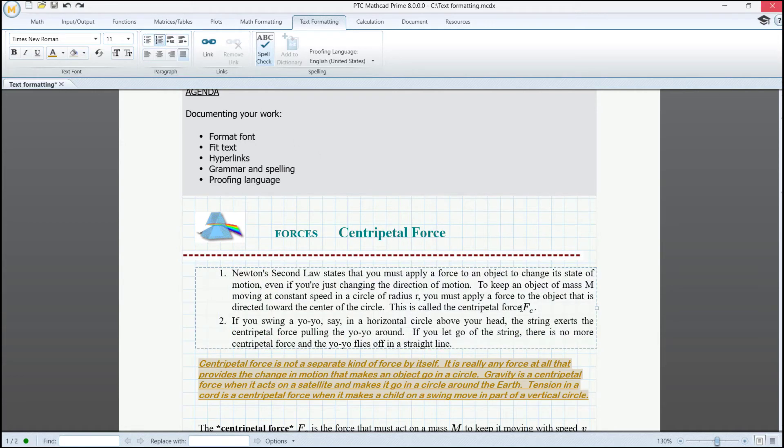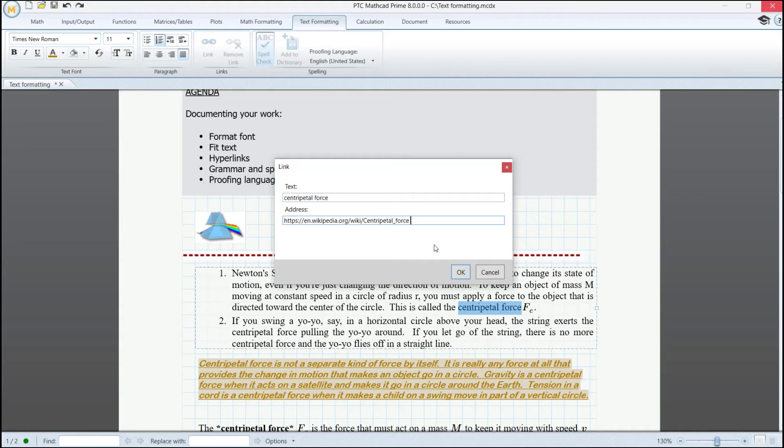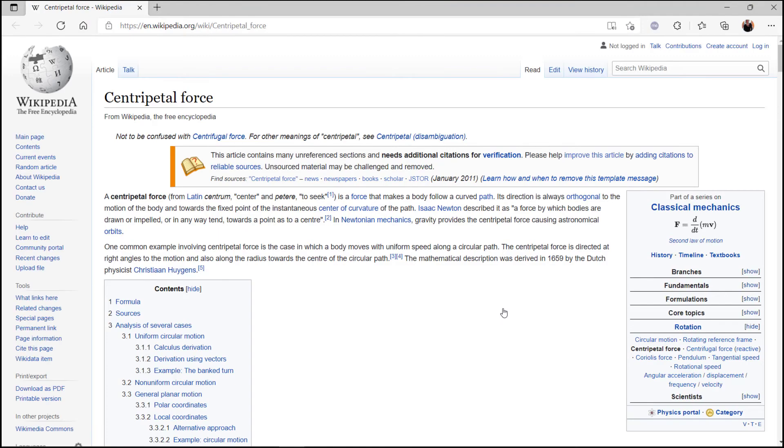For inserting links, select a word or multiple words, go to link and copy the address, which can be an HTTP or the path to a specific folder on the computer. Then press OK and now you can press Ctrl and click on it to open.